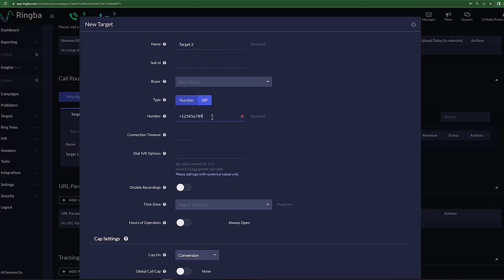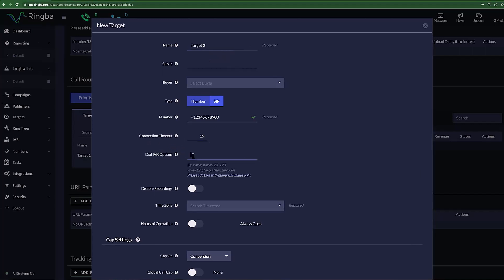Connection Timeout allows you to set the time in seconds the system will wait for an answer. This is set to 30 seconds as default, but it can be changed. If the target does not answer within the specified time, the call will be rerouted. Dial IVR Options allows you to enter in the number sequence needed to navigate an IVR system to your desired destination.